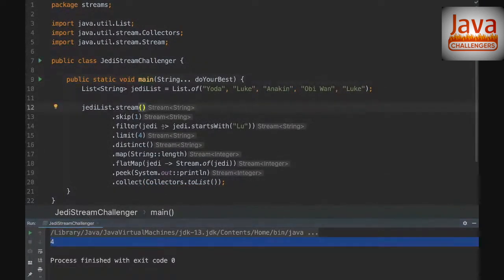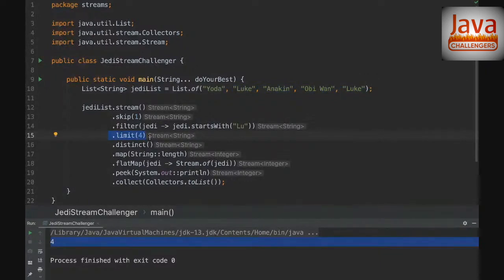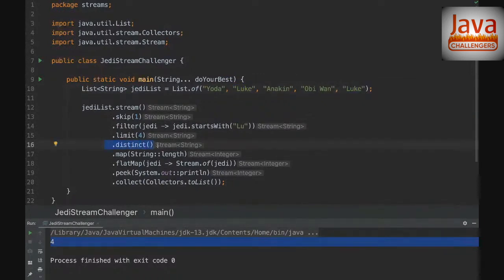Now we get four, and that makes sense. On the first method — skip — we skip the first element, so we continue with the remaining elements on the stream. When we filter, we keep only elements that start with 'blue', which would be just 'Luke'. Then limit(4) doesn't really matter because there are only two elements: 'Luke' and 'Luke'. Then distinct() removes the duplicate, leaving just one 'Luke'.